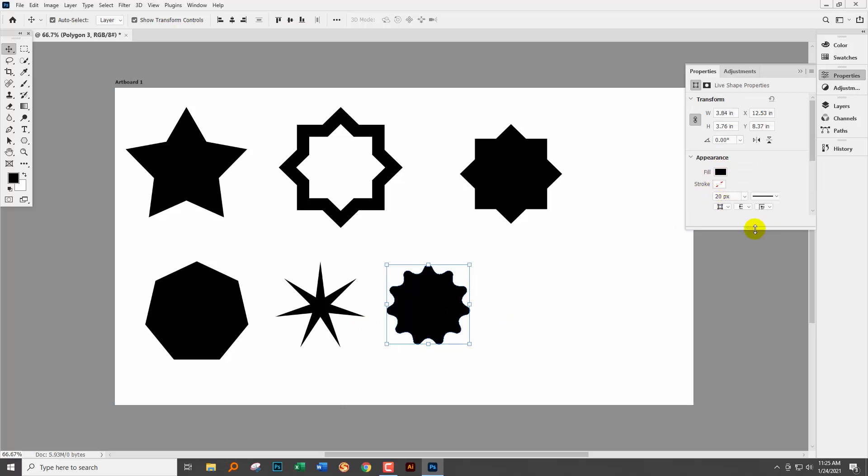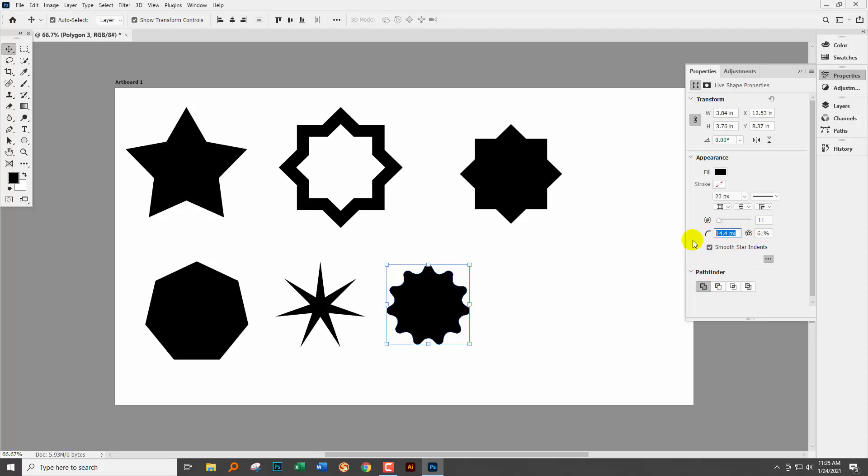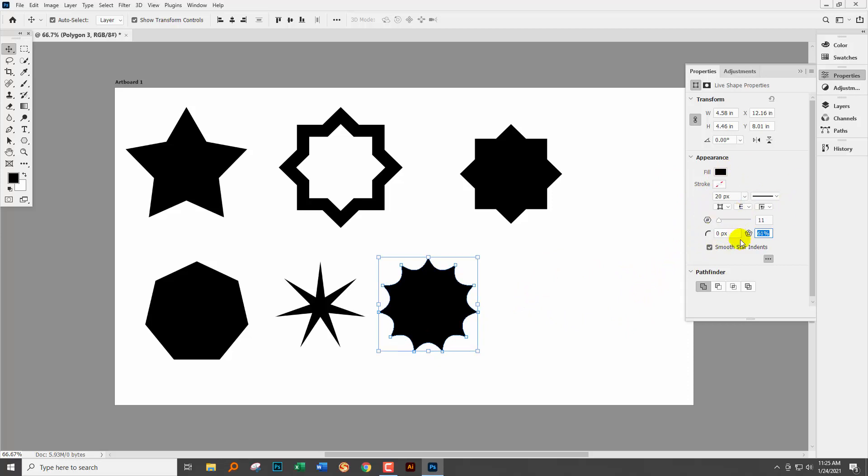So there's the option of making a whole variety of star shapes here using the polygon tool. You just need to know how to do it. You need to know that there's plenty in the appearance panel that may not be apparent when you first look at it.